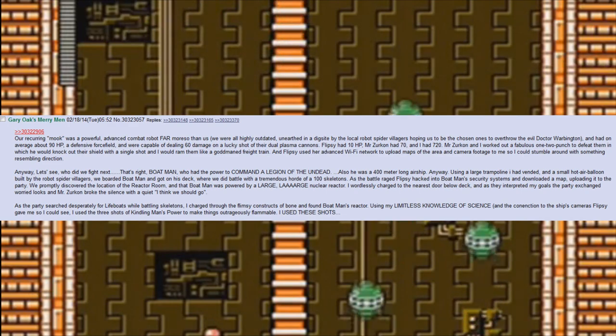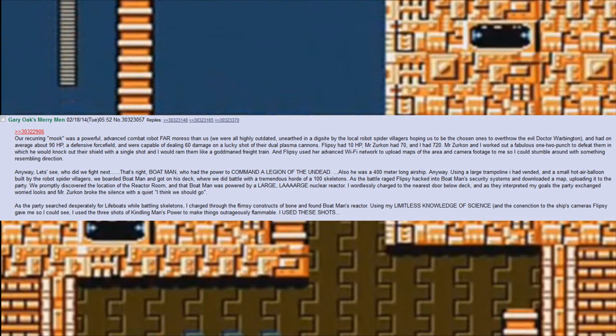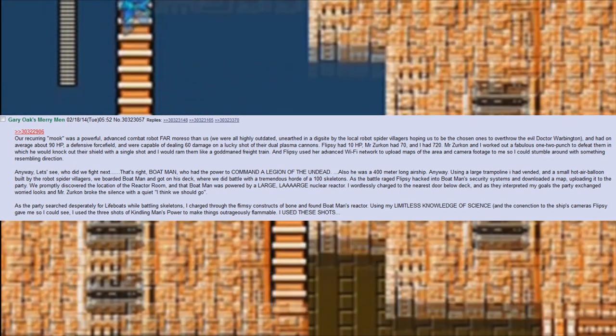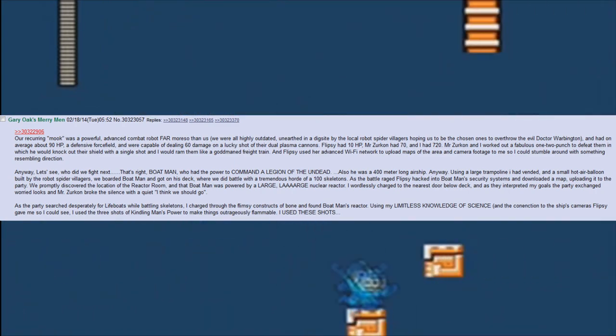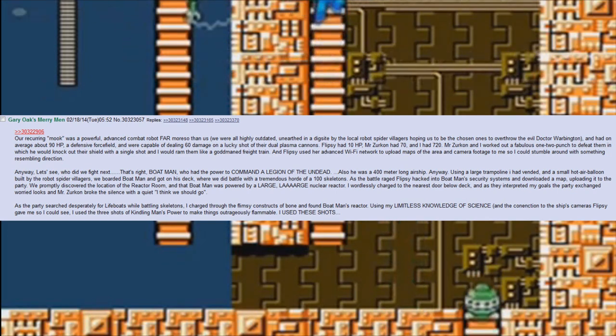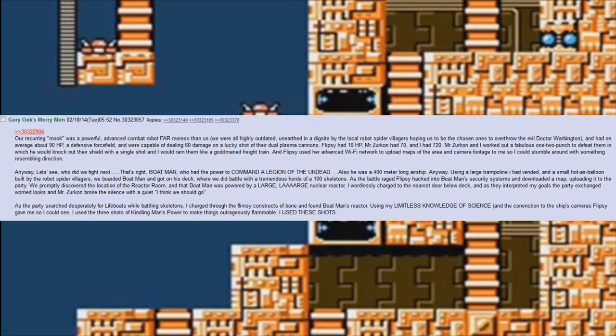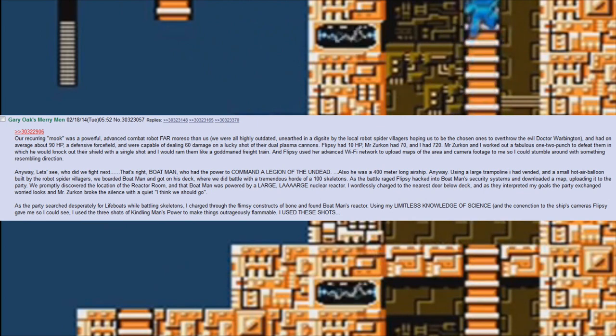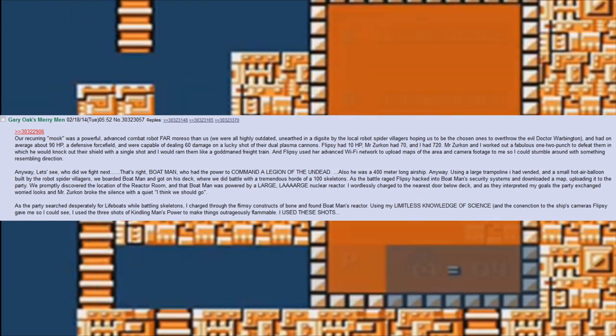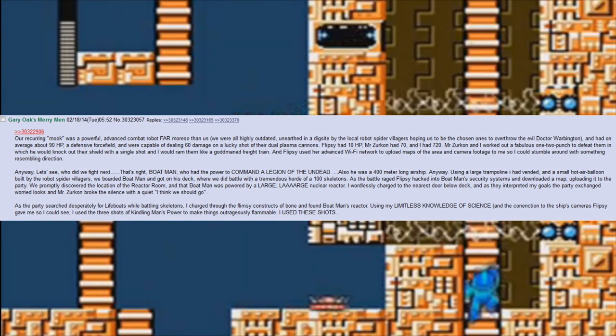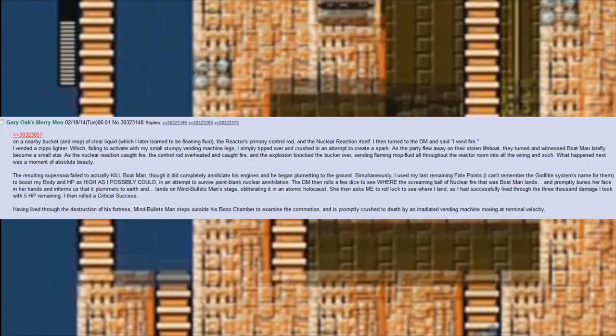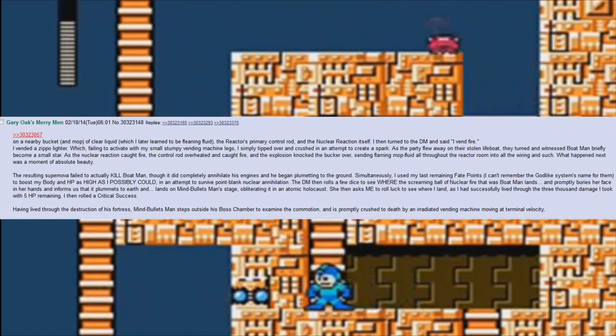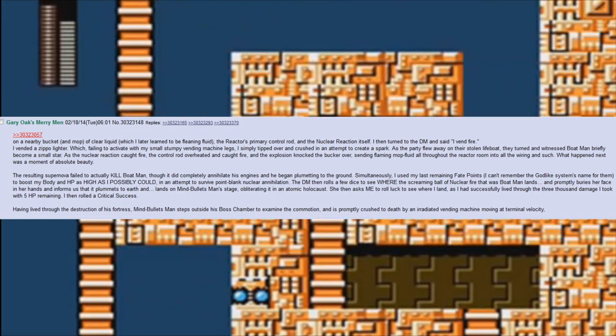We promptly discovered the location of the reactor room and that Boat Man was powered by a large nuclear reactor. I wordlessly charged to the nearest door below deck, and as they interpreted my goals, the party exchanged worried looks and Mr. Zirkin broke the silence with a quiet 'I think we should go.' As the party searched desperately for lifeboats while battling skeletons, I charged through the flimsy constructs of bone and found Boat Man's reactor. Using my limitless knowledge of science and the connection to the ship's cameras Flipsy gave me so I could see, I used the three shots of Kindling Man's power to make things outrageously flammable. I used these shots on a nearby bucket and mop of clear liquid, which I later learned to be cleaning fluid, the reactor's primary control rod, and the nuclear reaction itself. I then turned to the DM and said, 'I vend fire.' I vended a Zippo lighter.